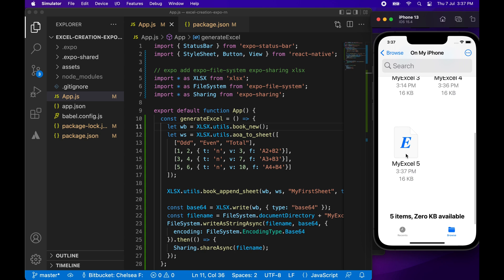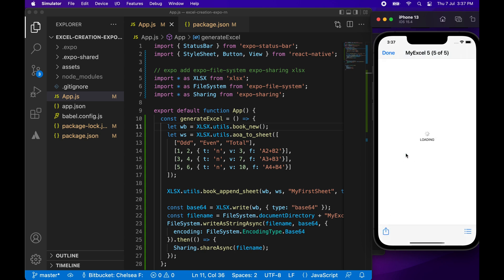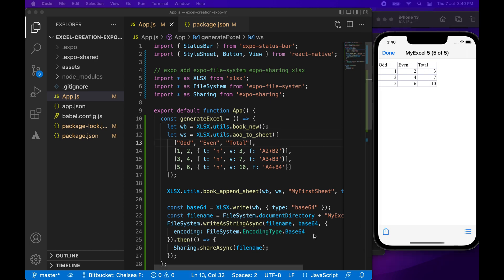And if you're generating an Excel file, you might want it to be so that they can, so whoever gets the Excel file can edit the formulas anyway. So you can see I've got 3, 7, then 10 showing in here. And I'm going to show you it a bit later in an actual Excel app when I demo on my iPad.